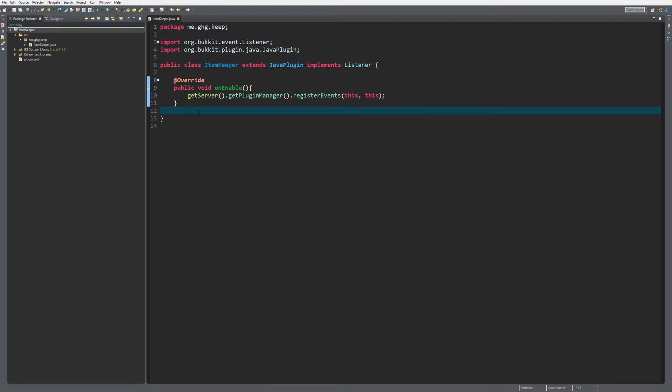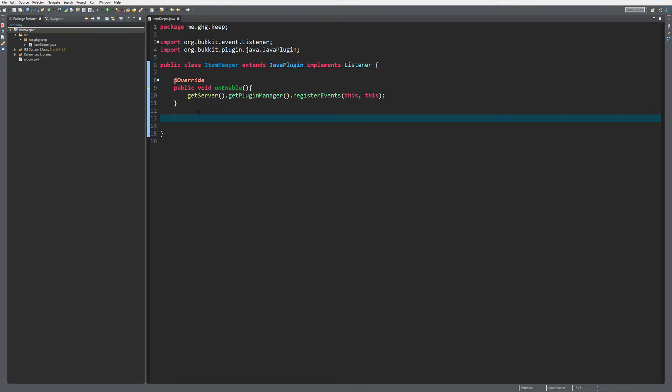As you can see I've created a new plugin called itemkeeper and I've registered the main defense to the main class. Of course you should use it in another class, but just for tutorial sake I will use the main class.